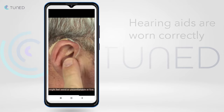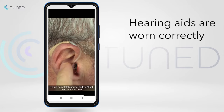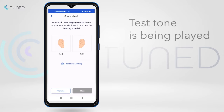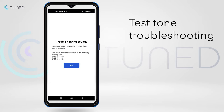After the user has worn the hearing aids correctly, the app will play a test tone to make sure the user has put each hearing aid in the right ear. If the user is unable to hear the test tone, which is normal with some hearing impairments, the app will suggest using the assistance of someone else.